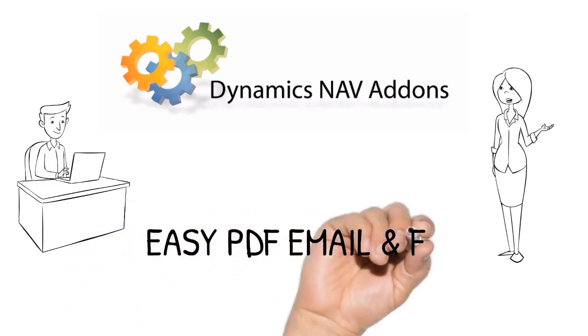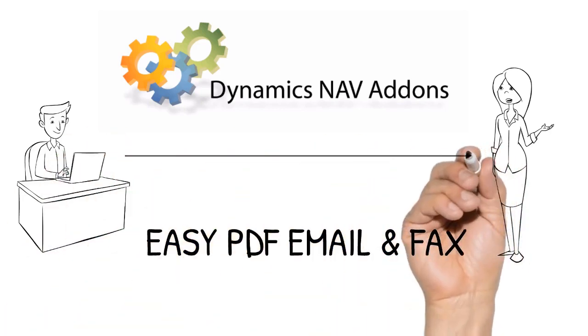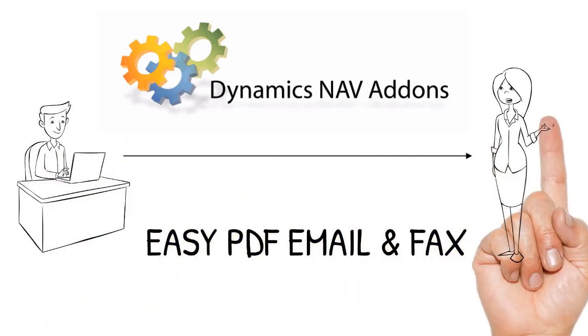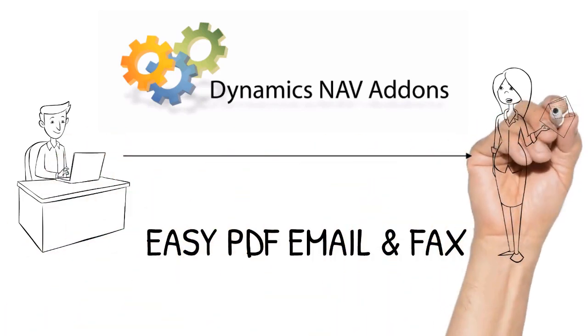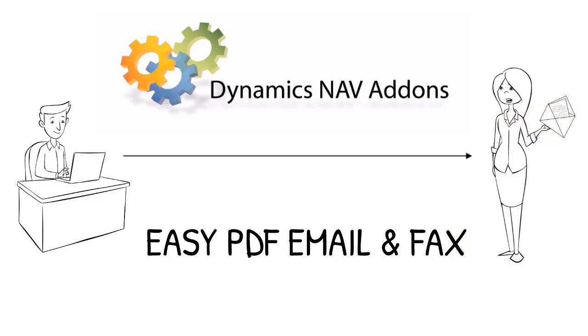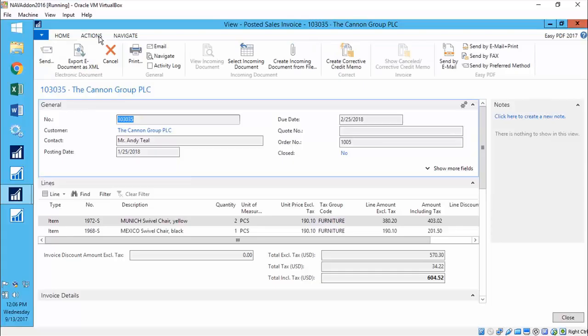Easy PDF Email and Fax elegantly automates the entire process of delivering personalised documents to your customers and vendors.